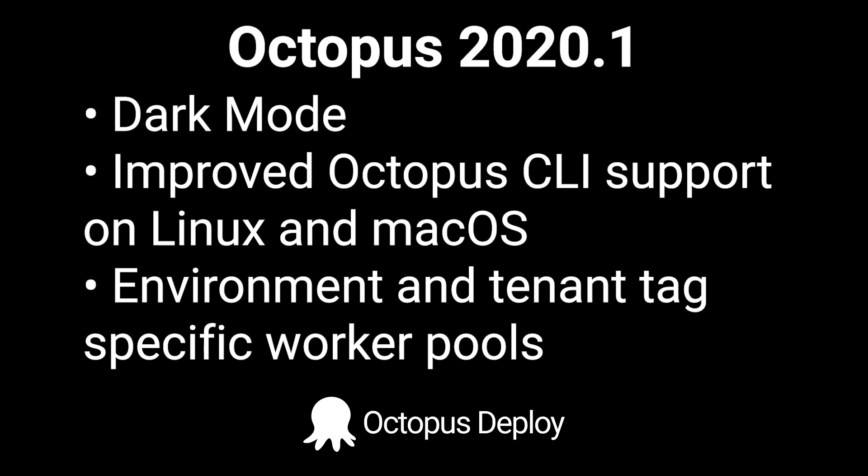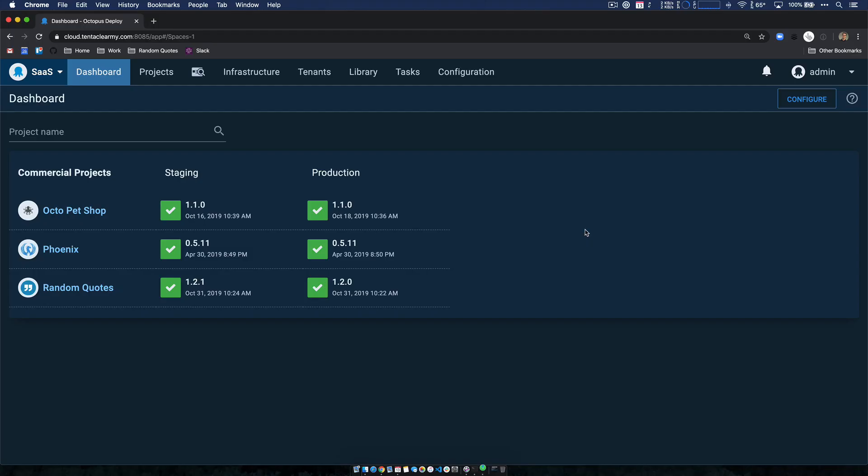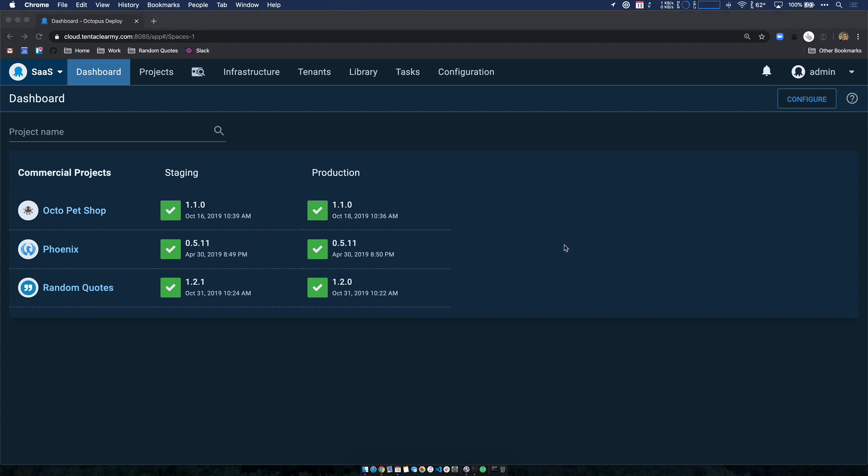Let's get started. I have an Octopus Cloud instance running with a handful of projects in two environments, staging and production. Also notice that I have dark mode turned on and it looks absolutely fantastic. This is using a custom theme that our team designed just for Octopus, and I think the level of polish really shows.